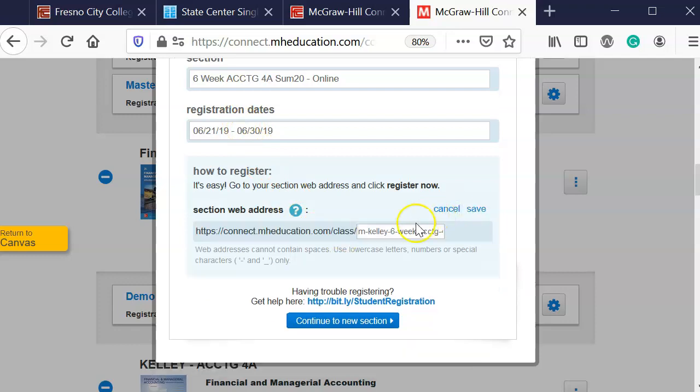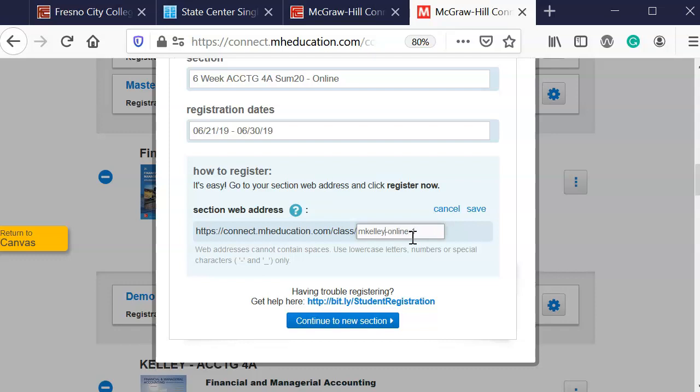I don't like my address to be long just in case the students may access this information. So I just do my first letter of my last name and then I'll go in and I normally put in the section number.